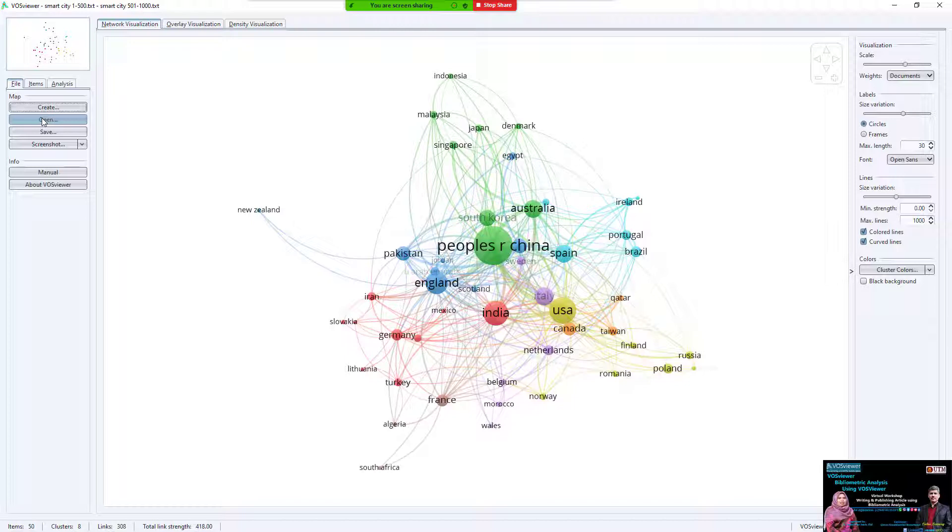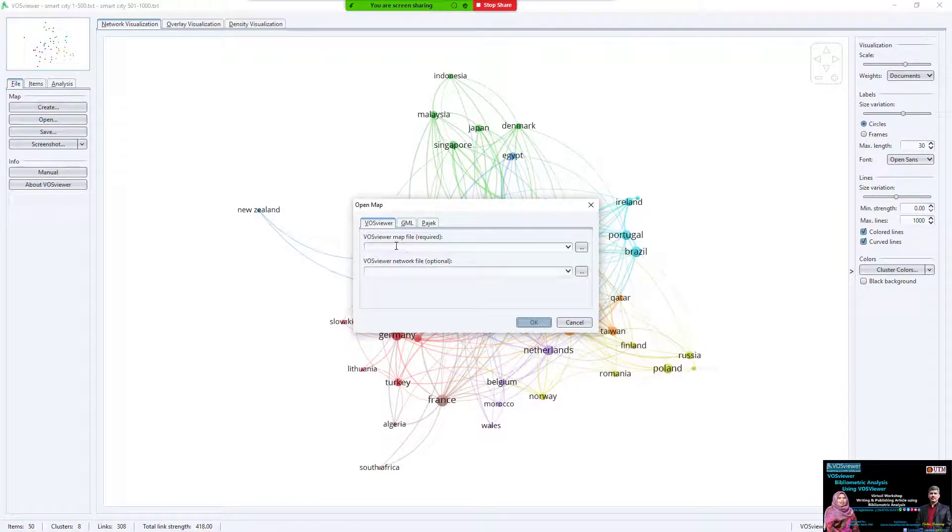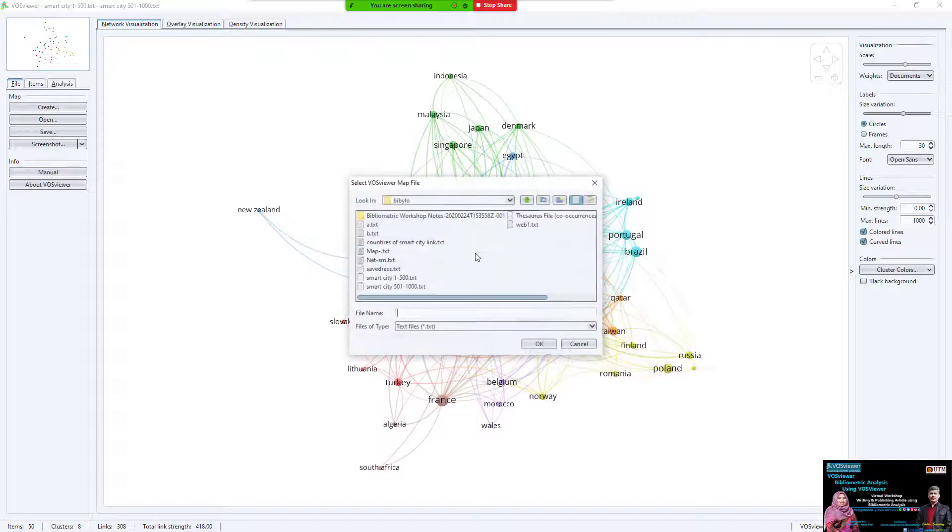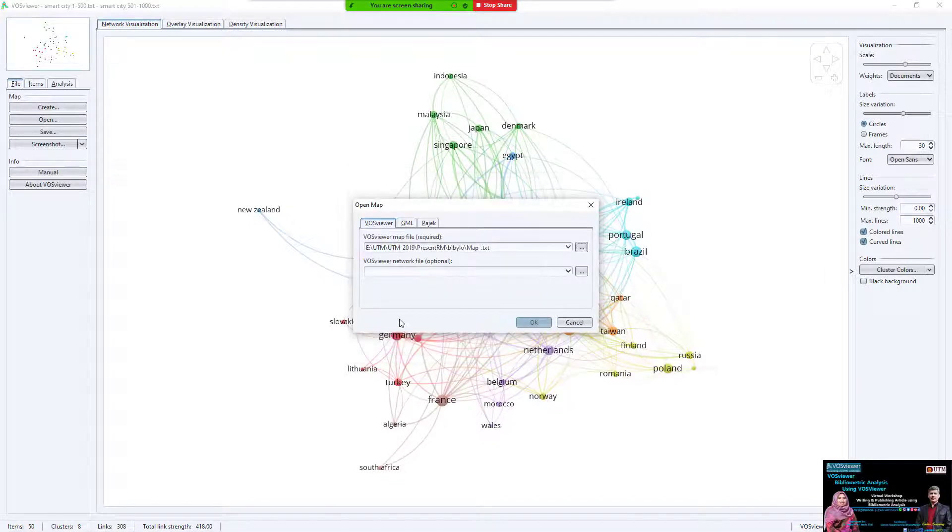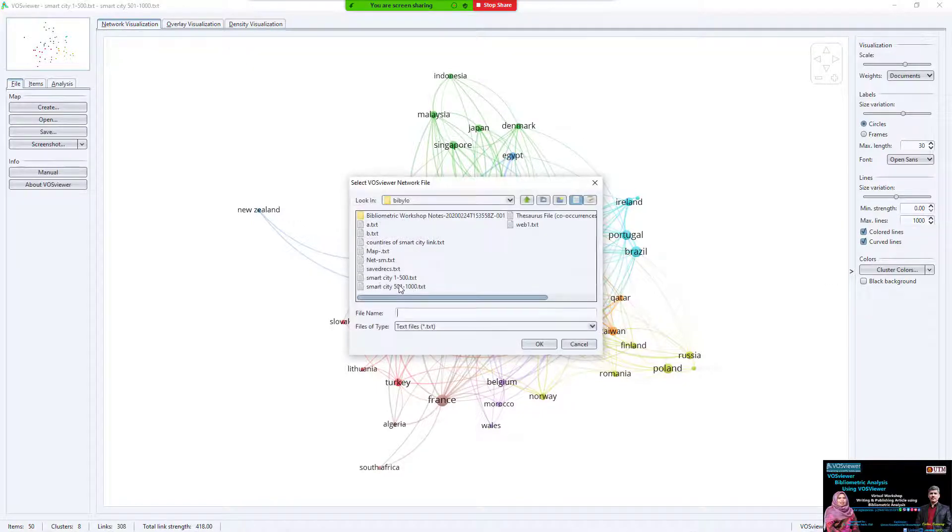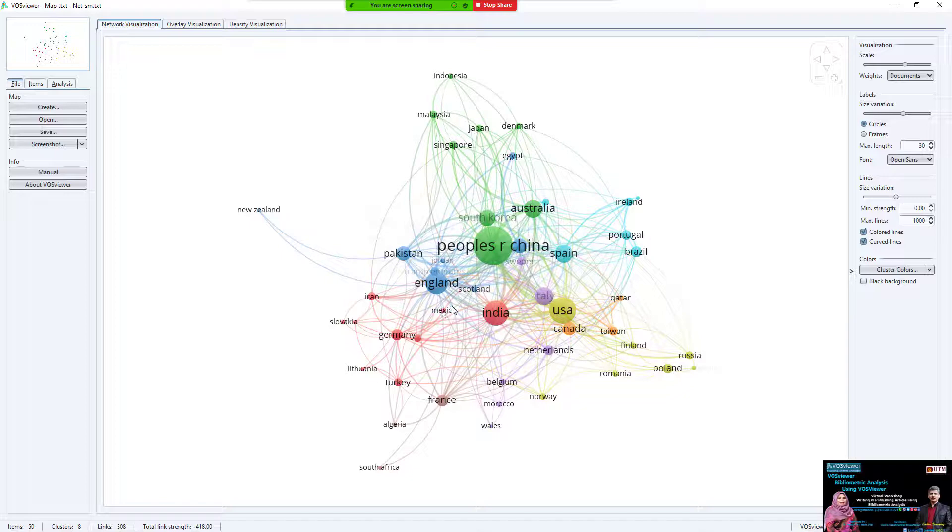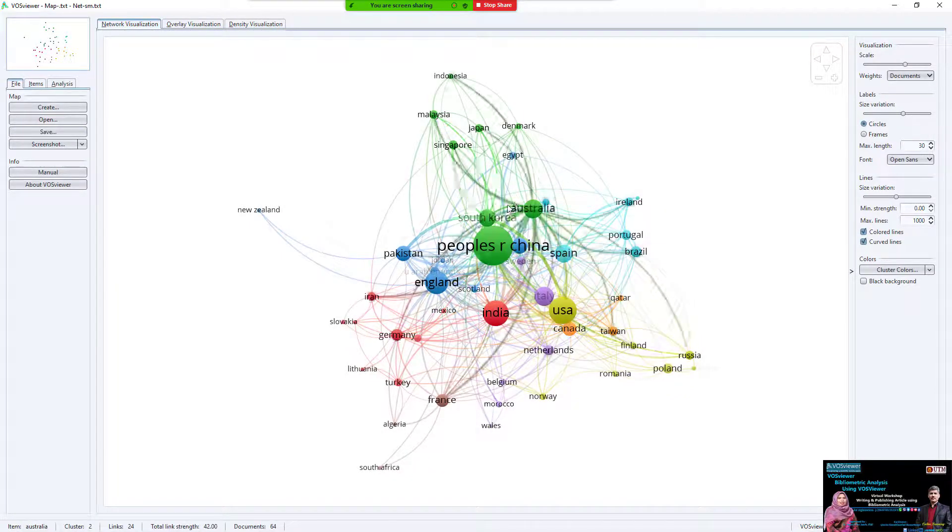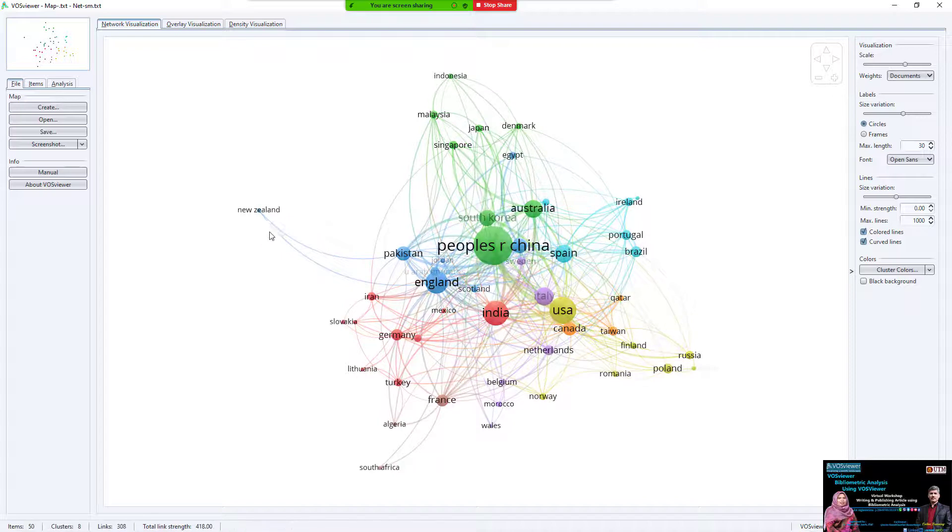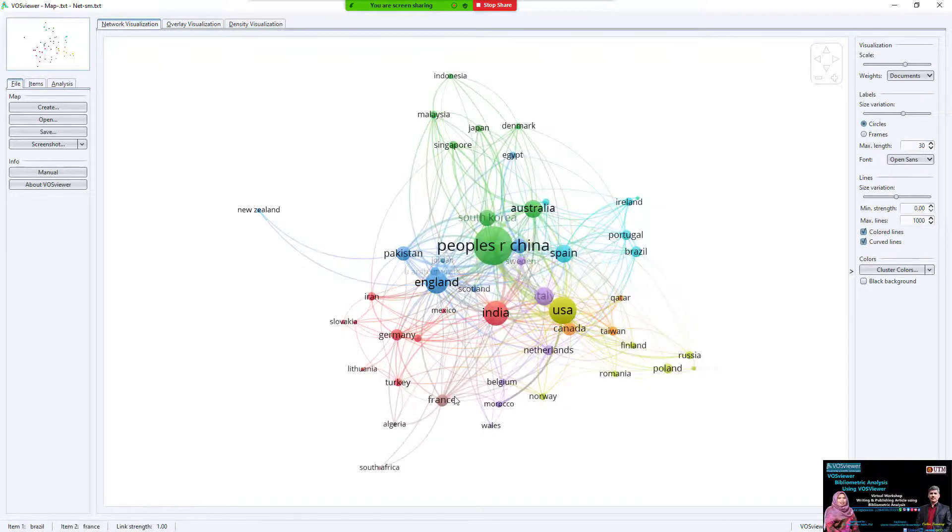If you have a saved file and need to open it, you must select 'Open file' and select the VOSviewer map. You must go back to the map - select the map first, and the VOSviewer network is a network. Now try to open the saved file for me.